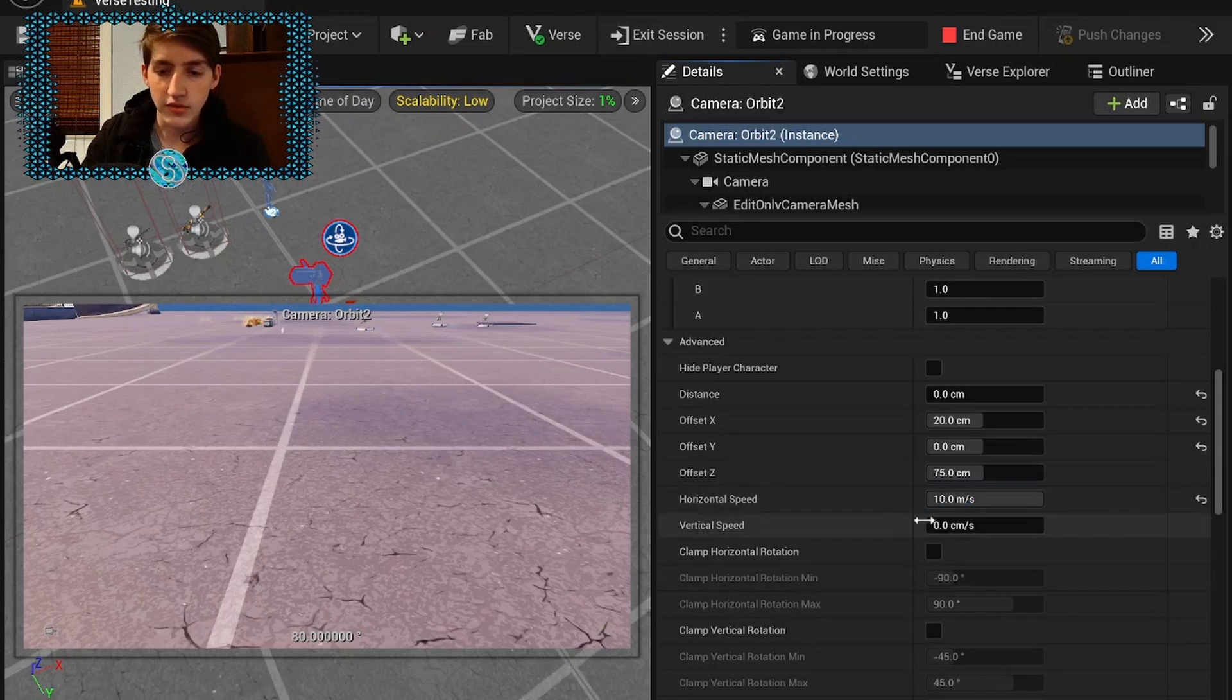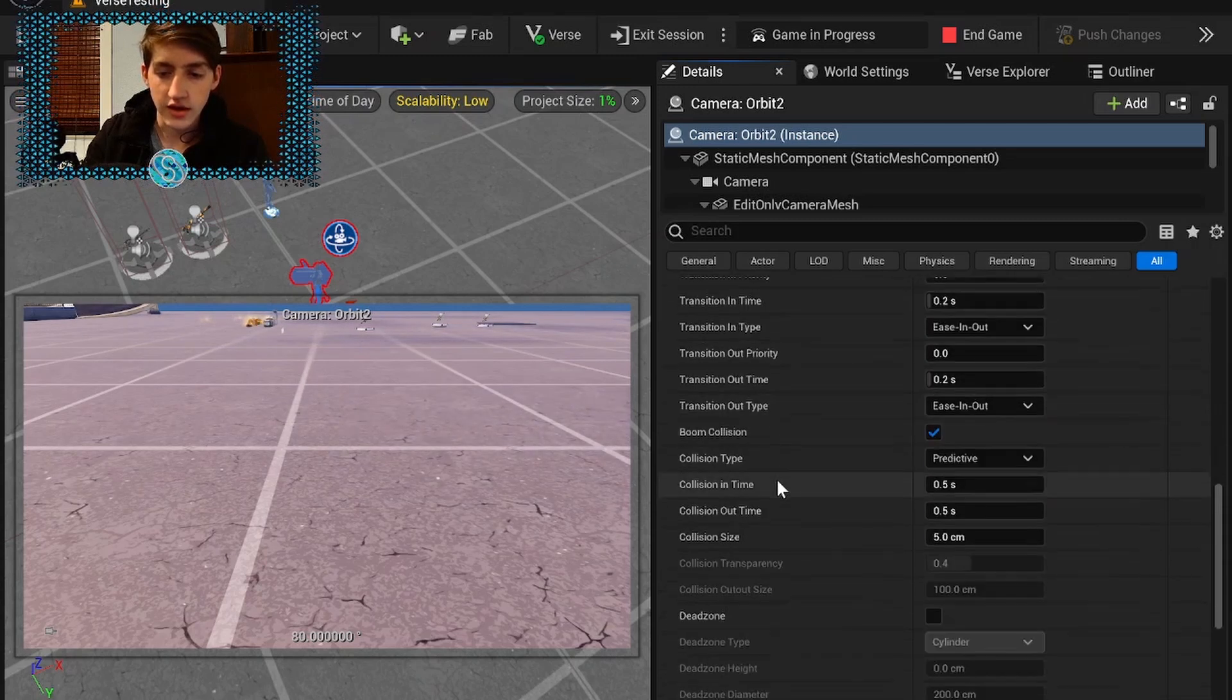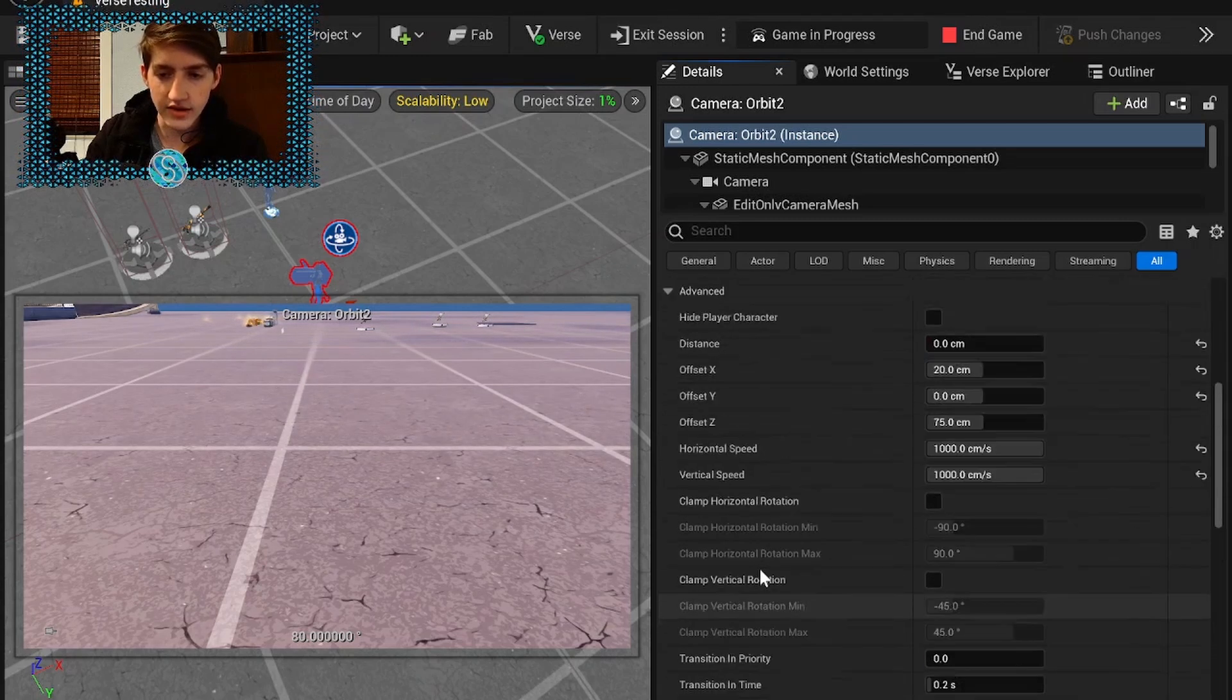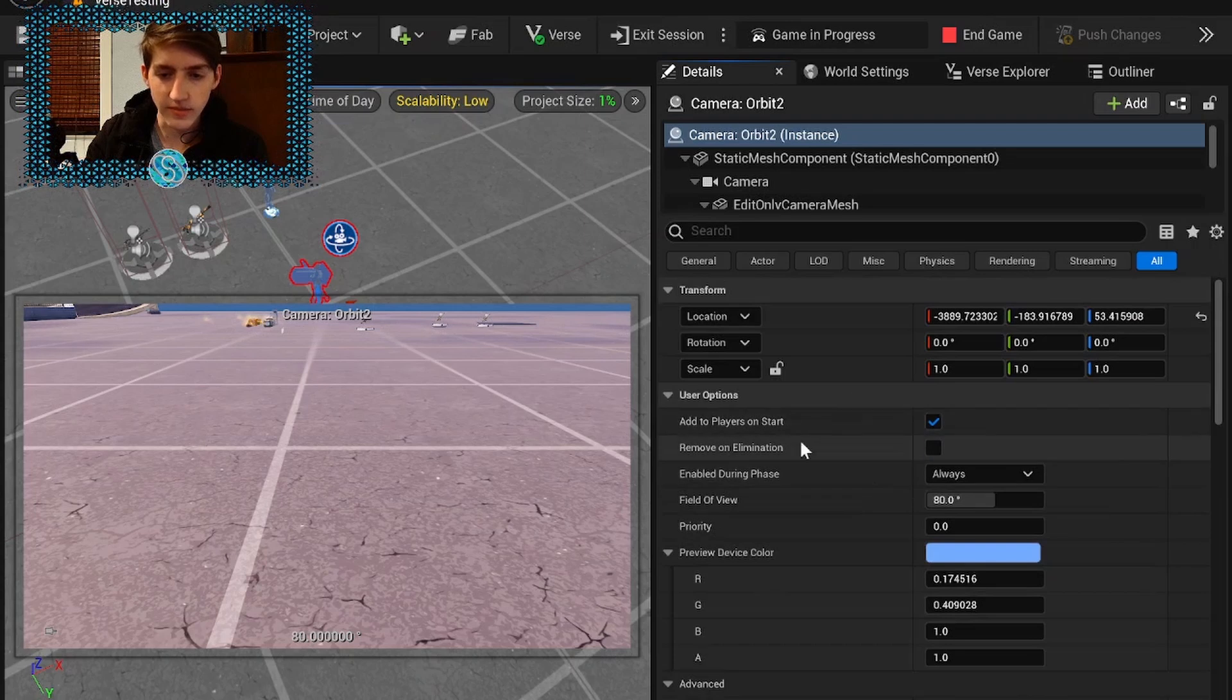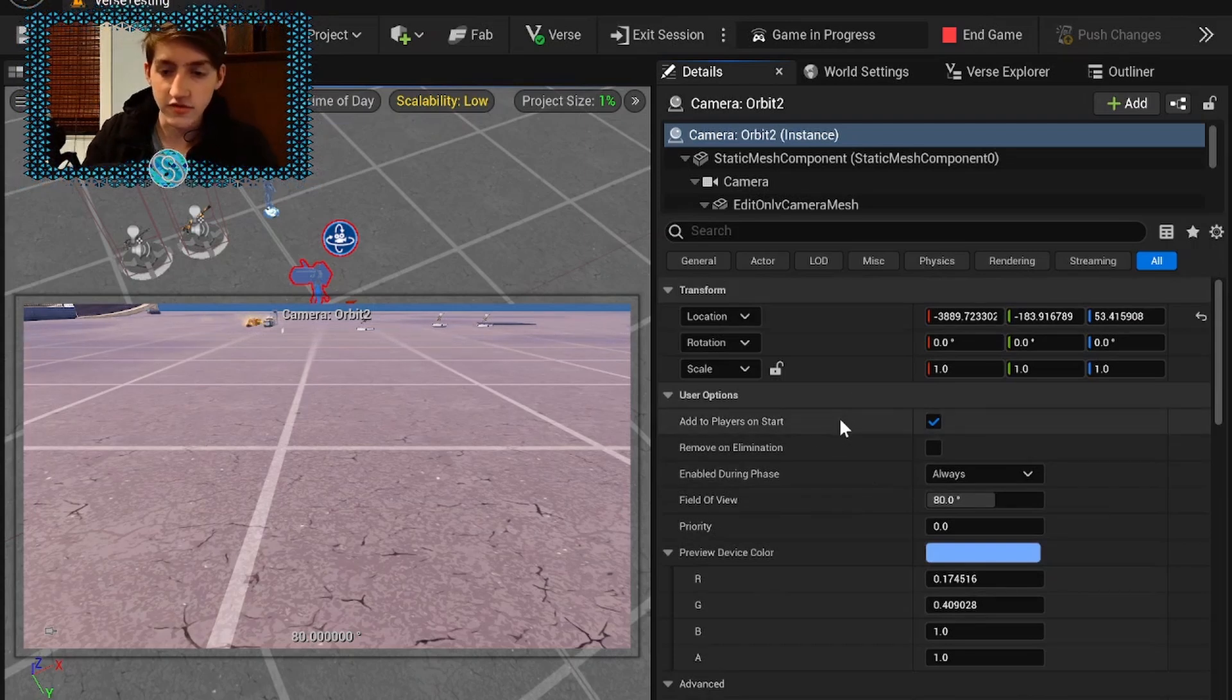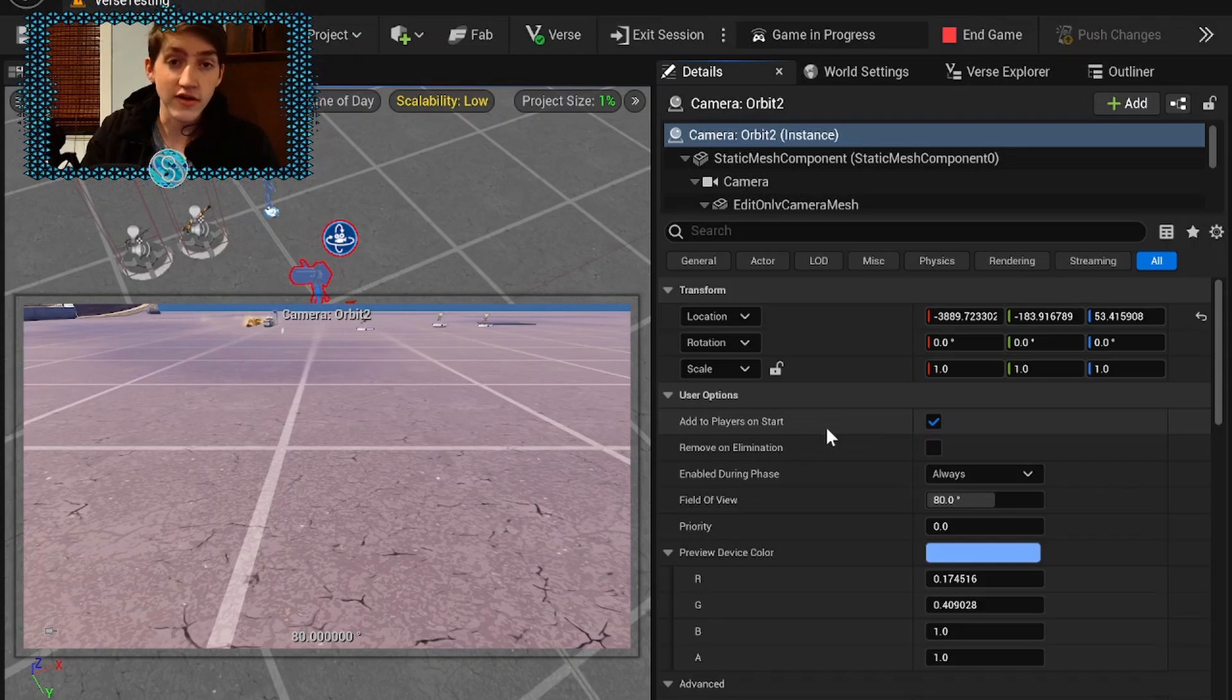But I would set these speeds to 100 and then it's already set to automatically assign on the start of the game. So that's the entire thing. Very quick tutorial. I hope you find it very helpful.